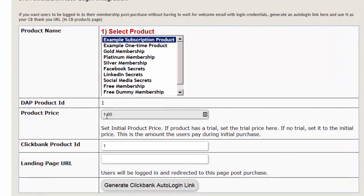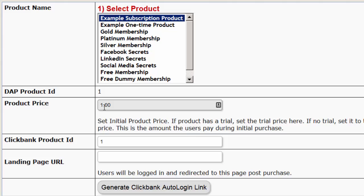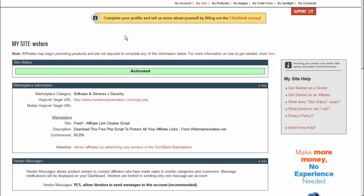The product price is the amount the user is going to be charged the very first time. So if it's a subscription product and you're charging $30 every month but initially only $1 because it's a $1 trial, then this product price should be set to 1, because that's the initial amount. Whatever is the very first payment — that's the amount you need to set here. As you can see, the integration between DAP and Clickbank is super simple yet really powerful.